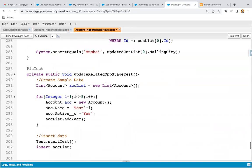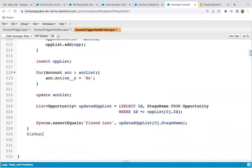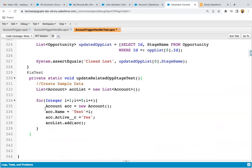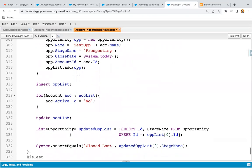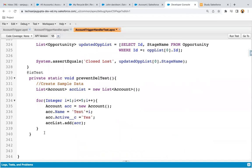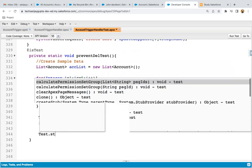Let me copy the existing implementation so that we can reuse it. I'm copying it, and at the rate as test annotation, then I'm pasting it. The method name will be preventDeletionTest. Here we need to create simple data — five account records are created and active is yes. Now we just need to insert the list. After insertion, we need to delete. So here I'm writing Test.startTest and Test.stopTest. Inside these two statements, if you write any DML statement, for each method if you want to have a fresh set of governor limits, you can just write DML inside Test.startTest and Test.stopTest.